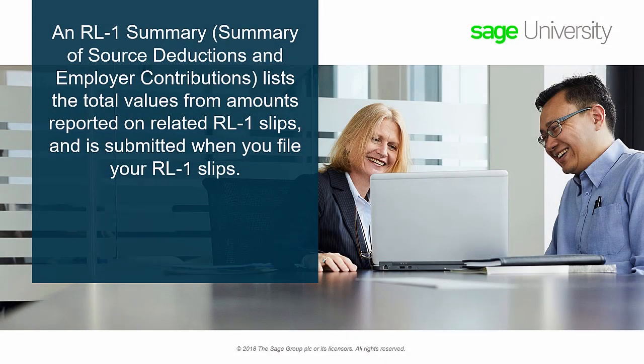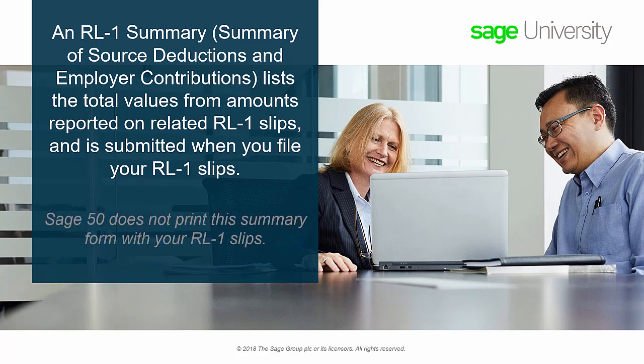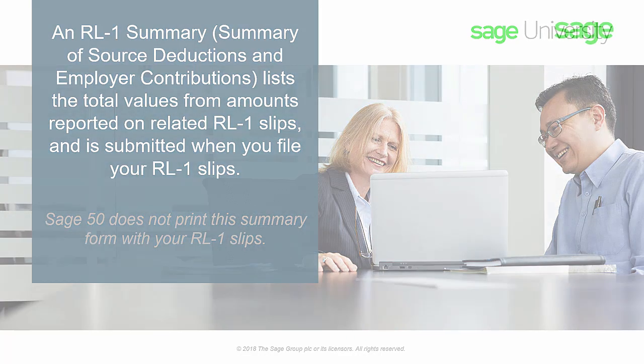A relevant one summary or summary of source deductions and employer contributions lists the total values from amounts reported on related relevant one slips and is submitted when you file your relevant one slips. Sage 50 does not print this summary form with your relevant one slips. You can fill in this form on the Revenue Quebec website or print out the form from the website, fill in the information and mail it in to Revenue Quebec.